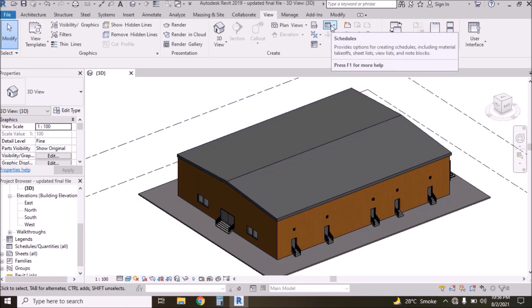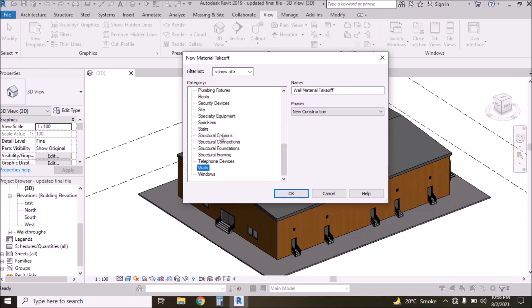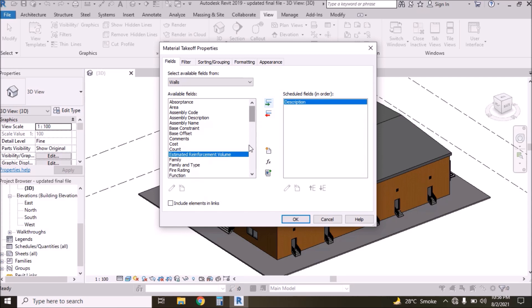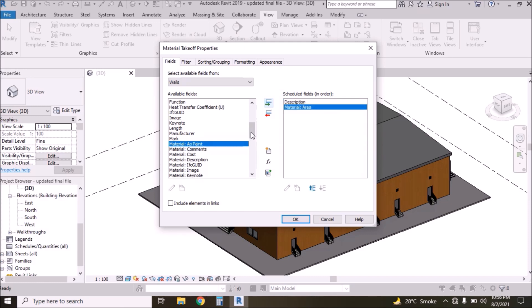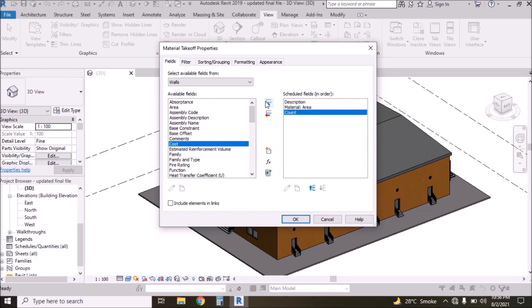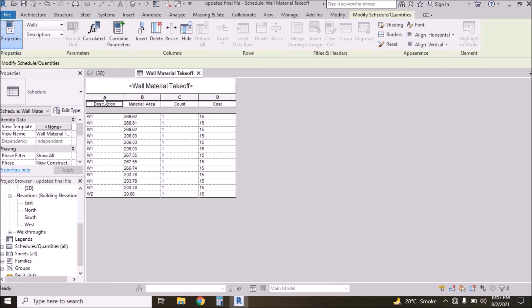Click here in Schedules, select Material Takeoff, select Walls, press OK. Select Description, select Material Area — we are calculating the number of bricks by using the total area of these walls. Then we need to select Count.